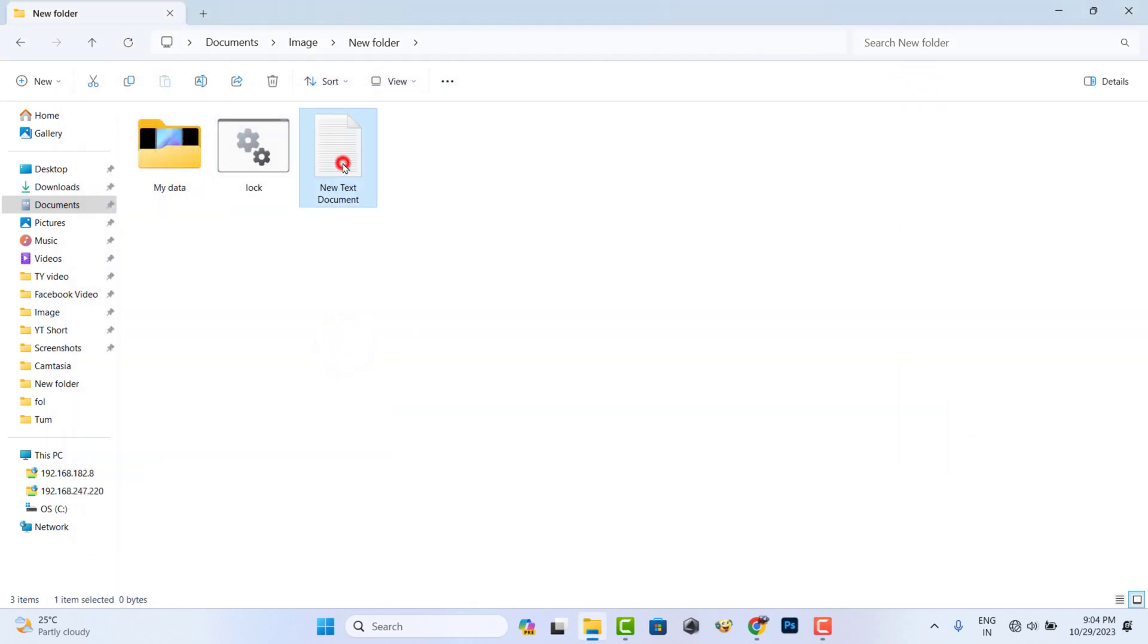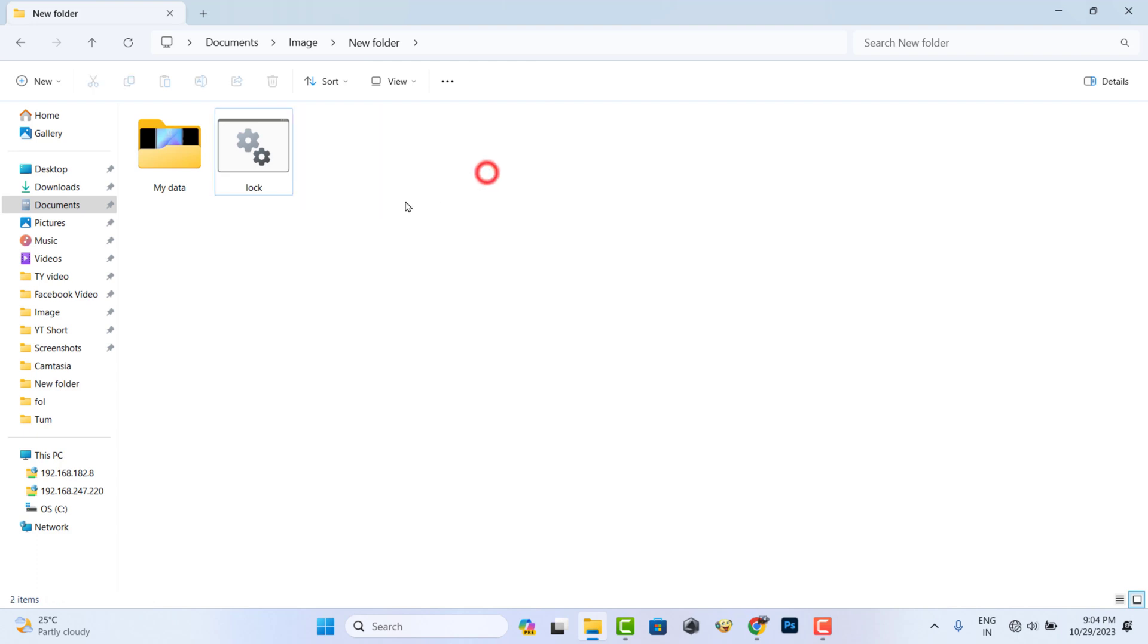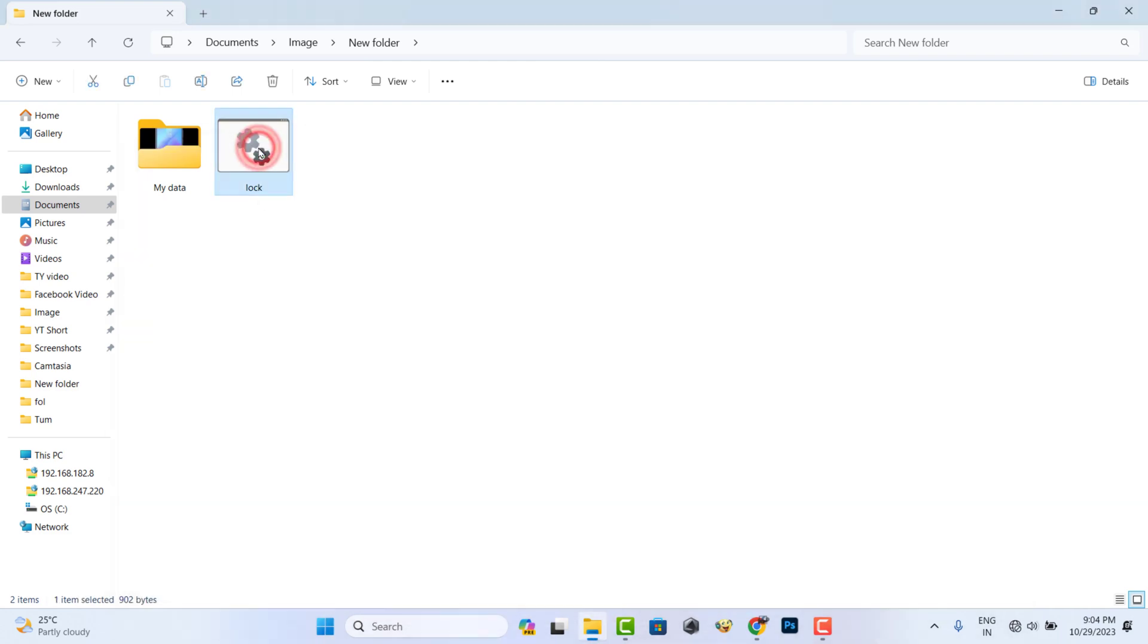Now delete the text document. Now double click on the system lock file, then a private folder is created automatically.